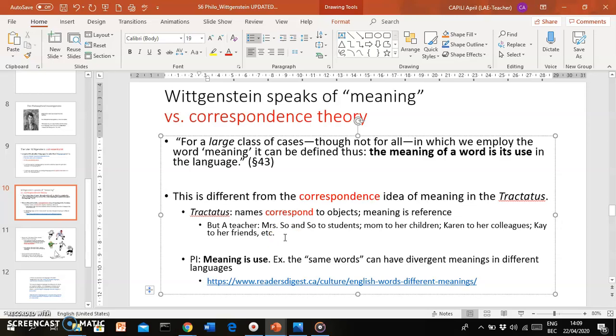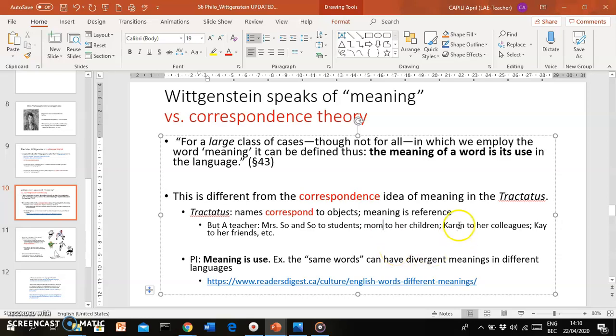To give you an example: imagine a teacher, a Mrs. So-and-so. To her students, she's Mrs. So-and-so—that's what they call her. But the teacher's children don't call her Mrs. So-and-so; they call her mom, mama, mommy. And another term, another word, is used by her colleagues—maybe she's called Karen.